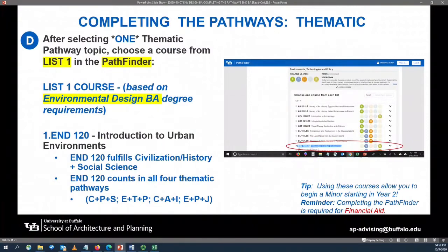After selecting one of those thematic pathways, you will now select a course from the list one category in the Pathfinder tool. Your list one course will be selected based on your Environmental Design degree requirements. Your list one course will be Environmental Design 120, Introduction to Urban Environments. Environmental Design 120 counts in all four thematic pathways.